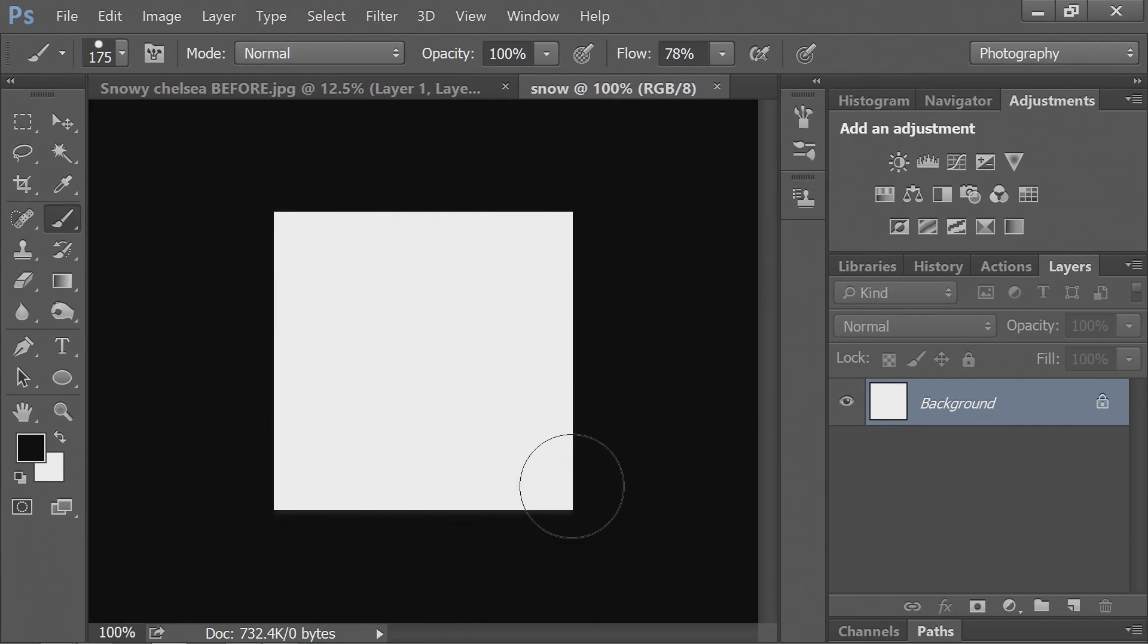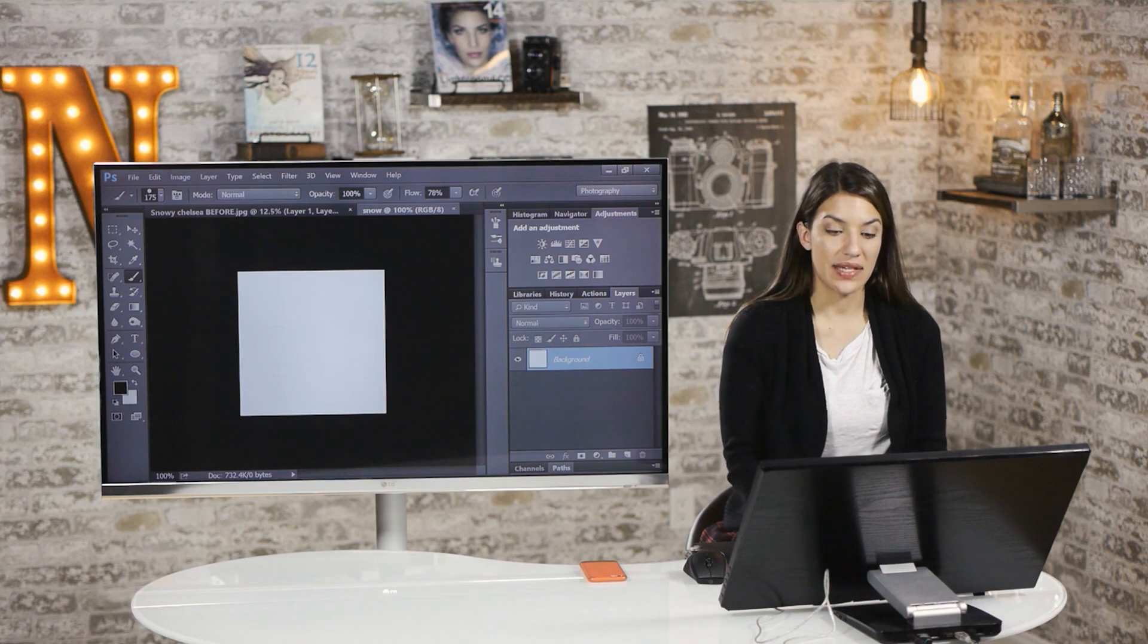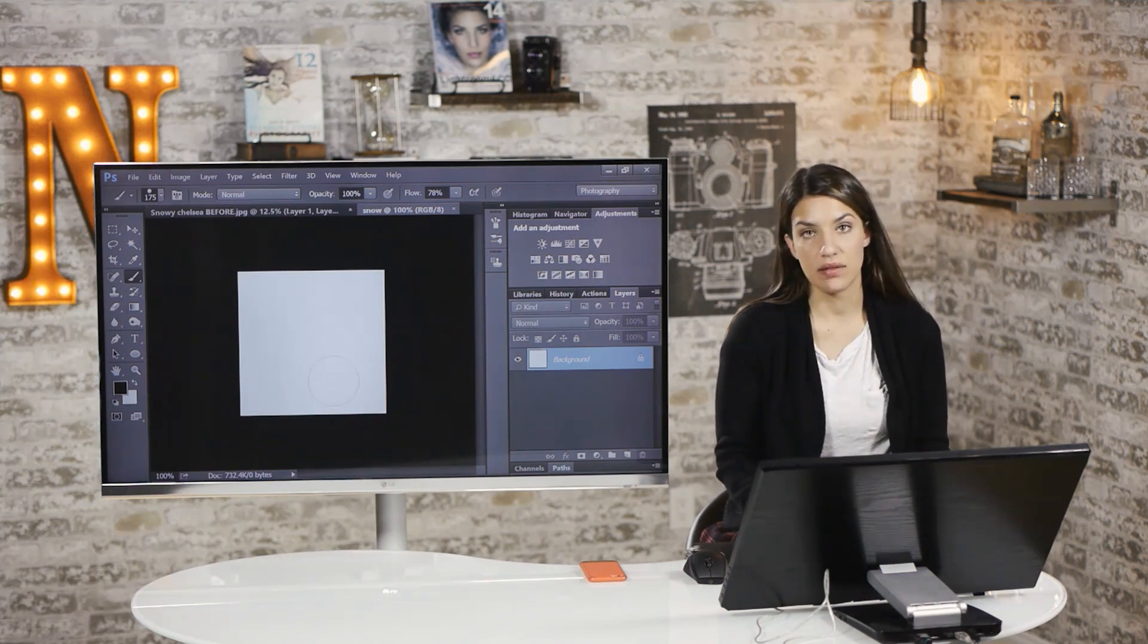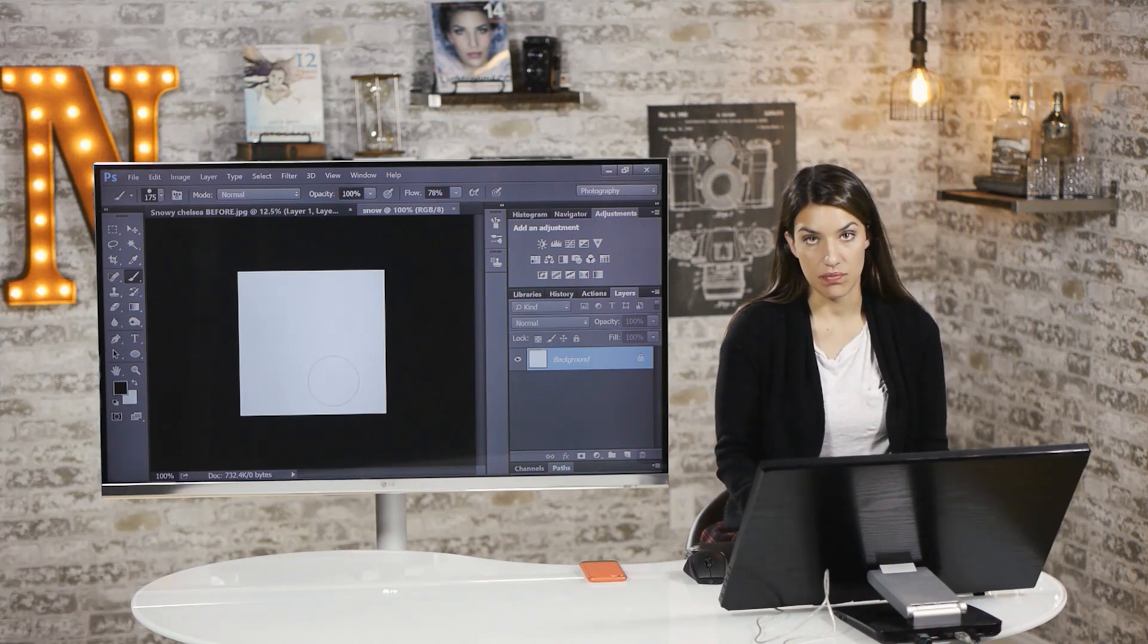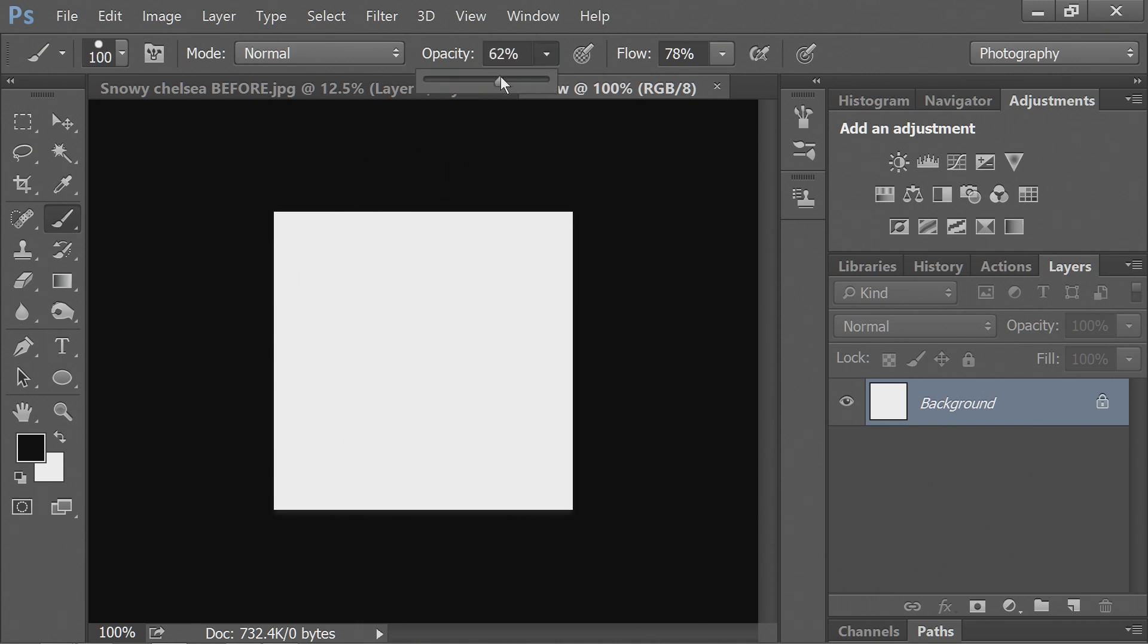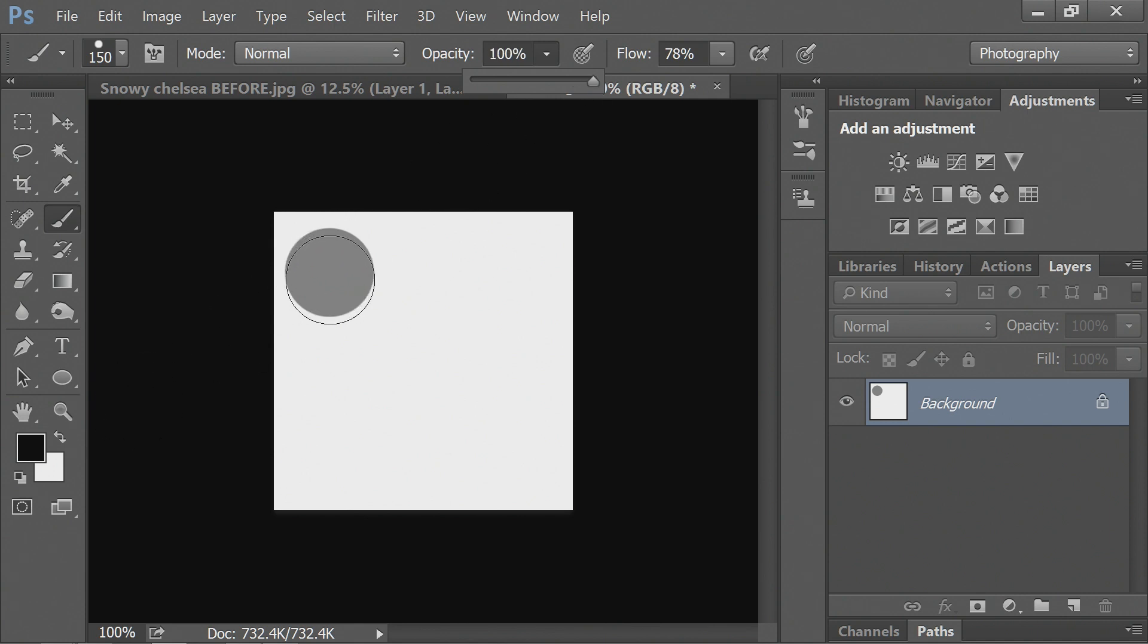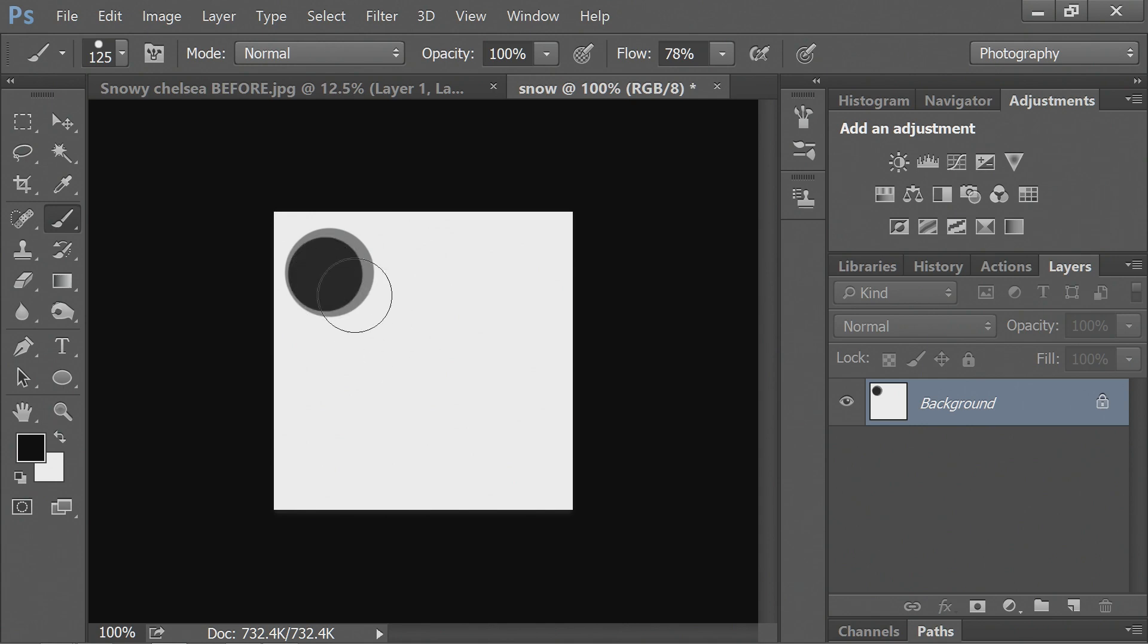And now everywhere you paint in black, that's going to be your snowflakes. You can do one here. I'm actually going to kind of make it a bit two-toned. Because the snow can look a bit flat when it's all just one chunk of white.